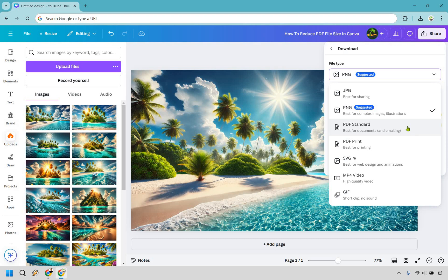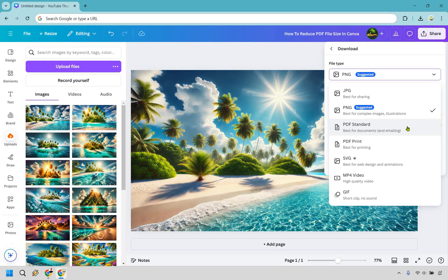Of course there are going to be other tools that you can utilize to maybe shrink it down, but I wanted to keep everything within Canva just so you pick the best option for reducing the PDF file size in the beginning.